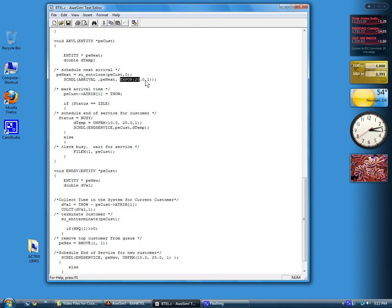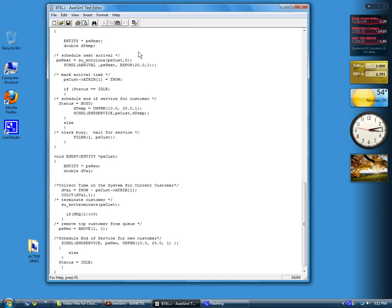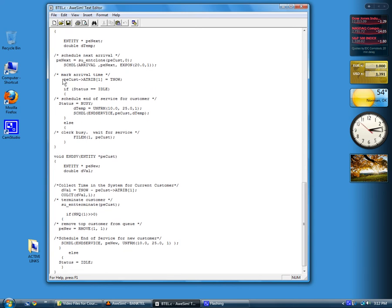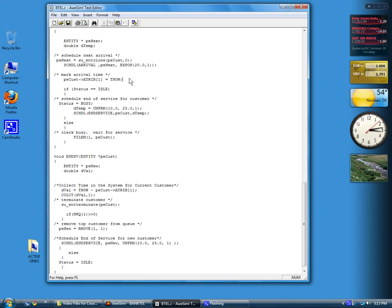It's a sample from the exponential distribution with a mean of 20. So we've scheduled the next arrival. Now we go back to the one that just arrived, which is pointed to by PECUST, and we set attribute one equal to TNOW. Here's the operator that tells us to look at this pointer and look at the data item, a-trib one, and then we can set it to the current time. This is just like using a-trib one in a collect node.